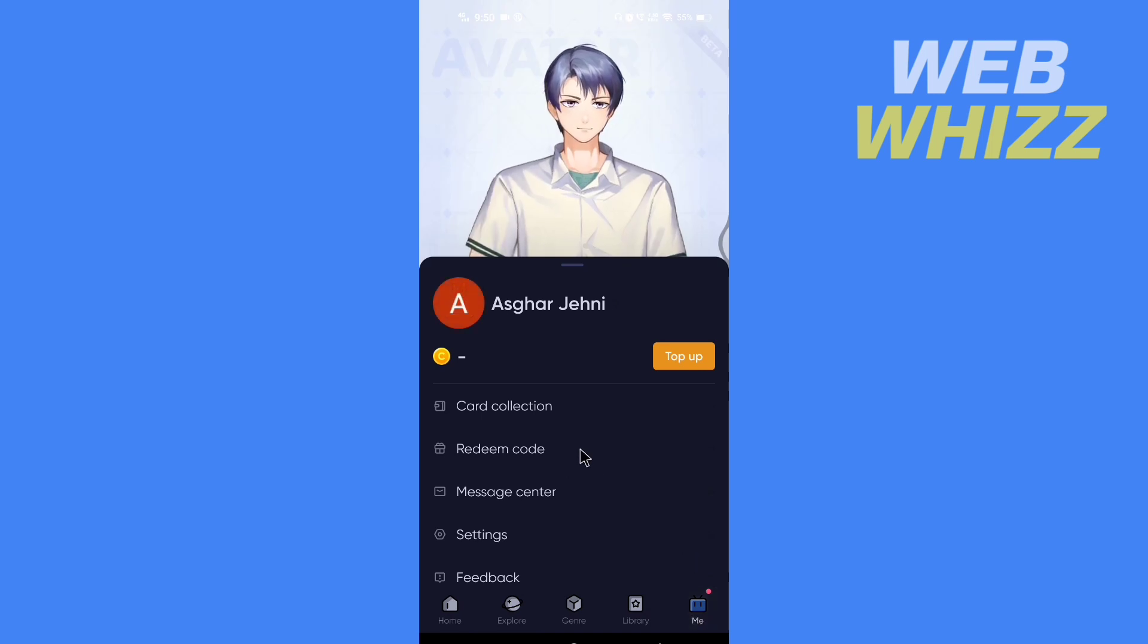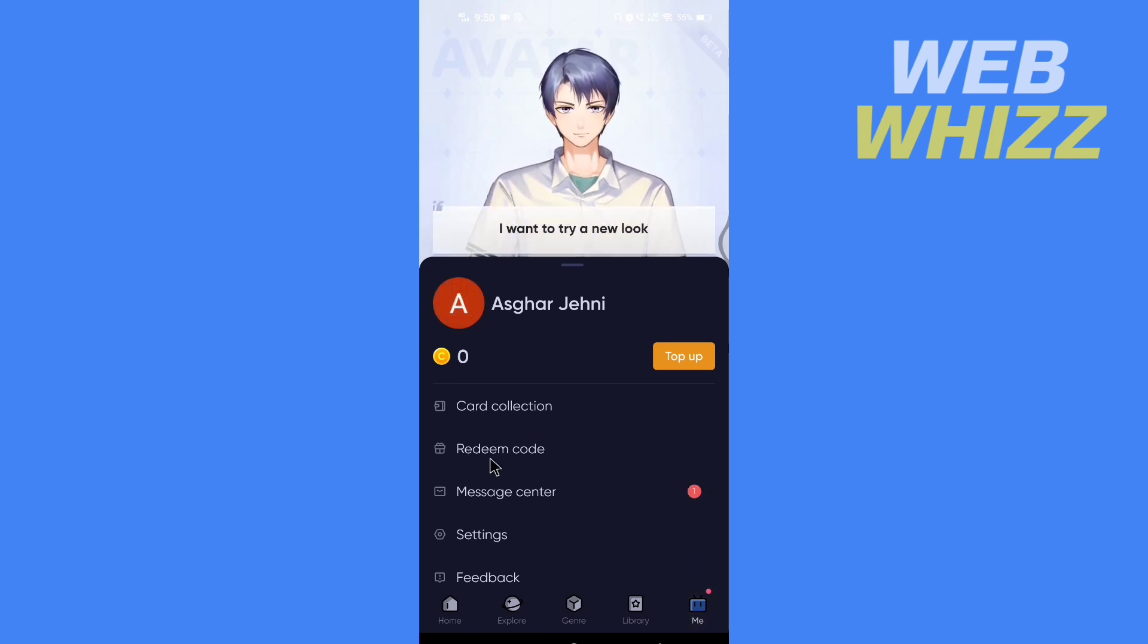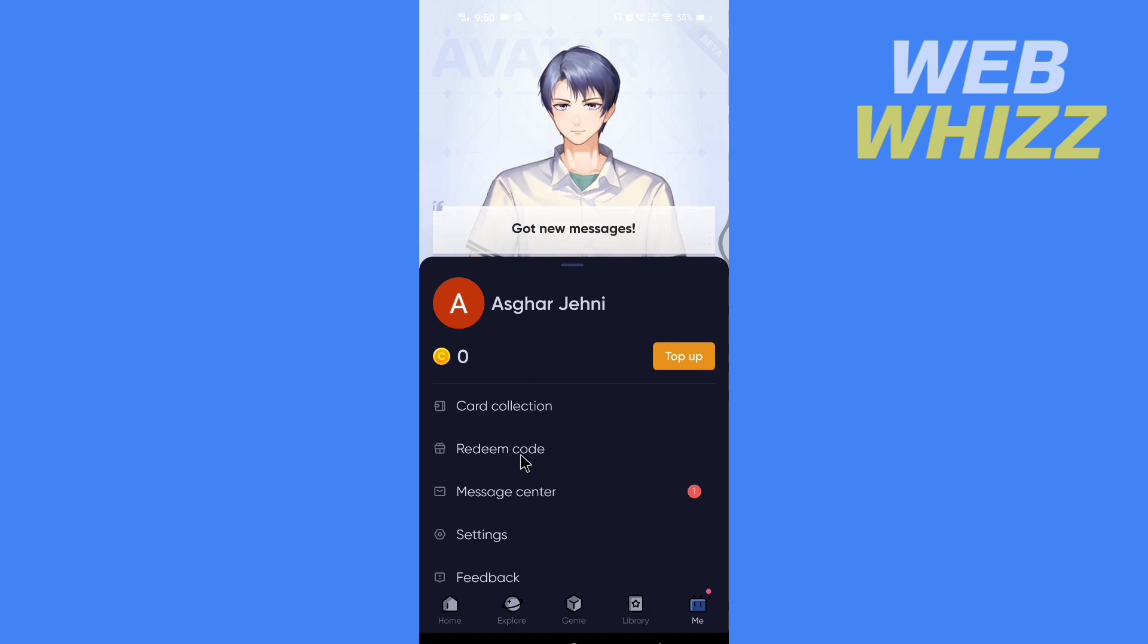Now here, under Card Collection, you will see Redeem Code. Tap on it.